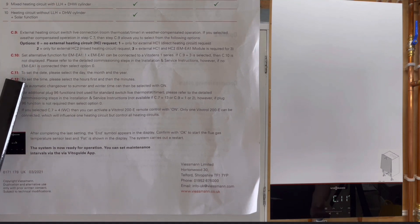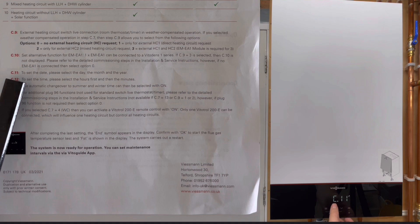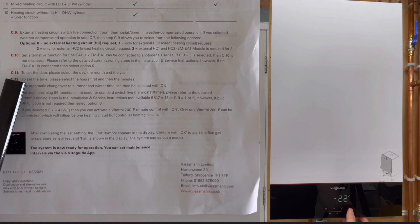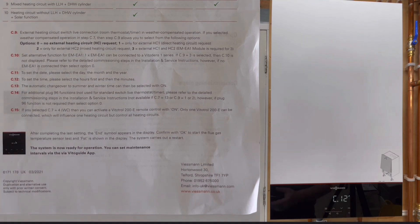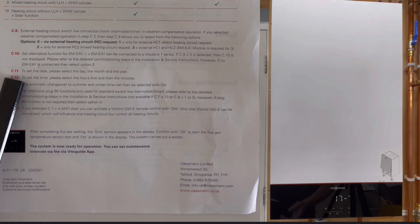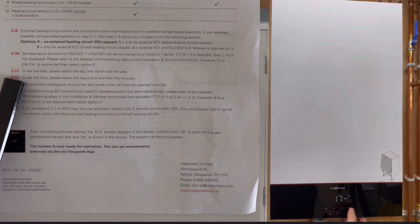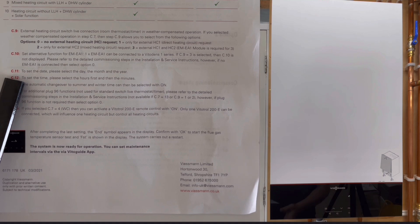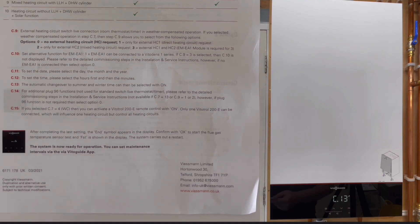Then it takes us to C11, so C11 is date and time. If we just click on OK, 23rd of the 5th, 2022, which is what today's date. And then it takes us to C12 and C12 is just the time. It's 17:34, so 5:34 when we're doing this video today. Again, just click OK.